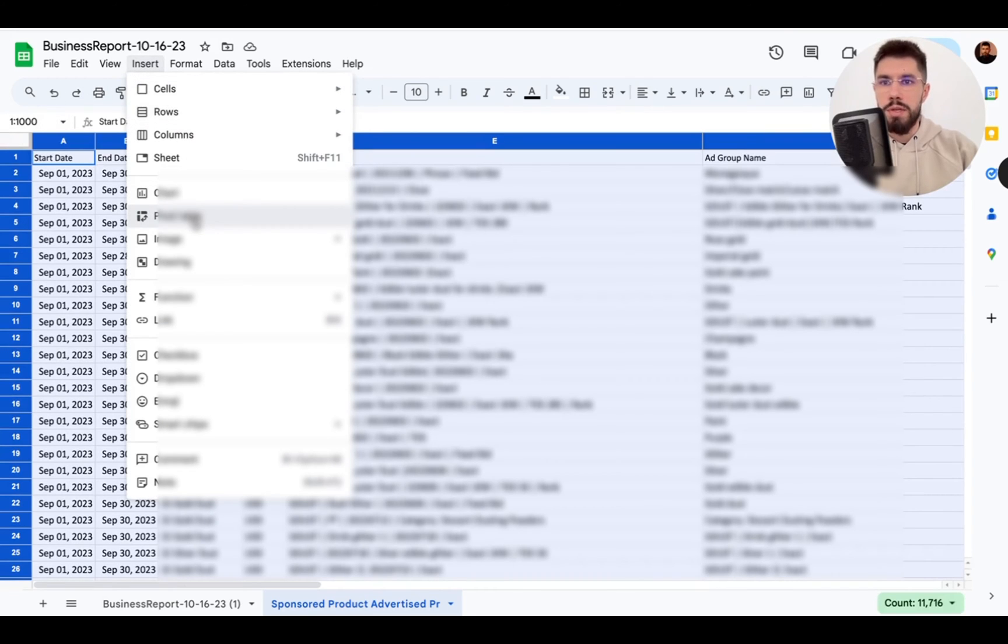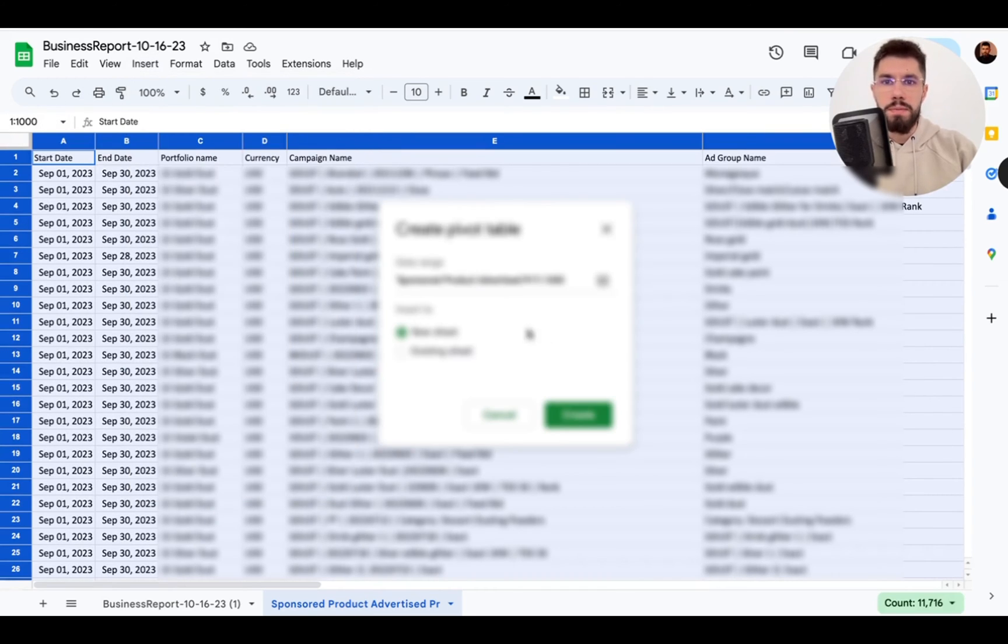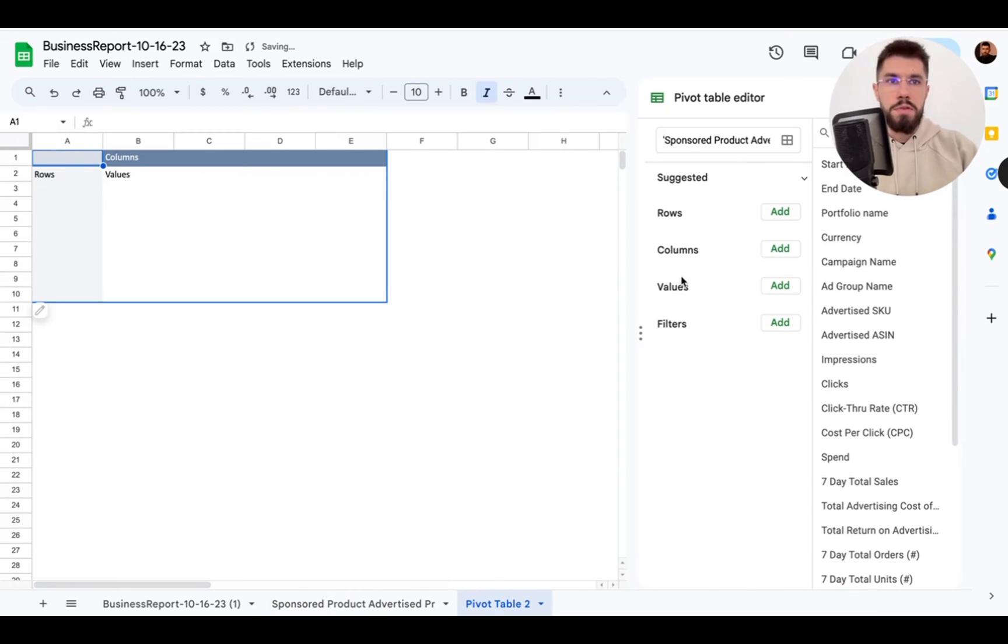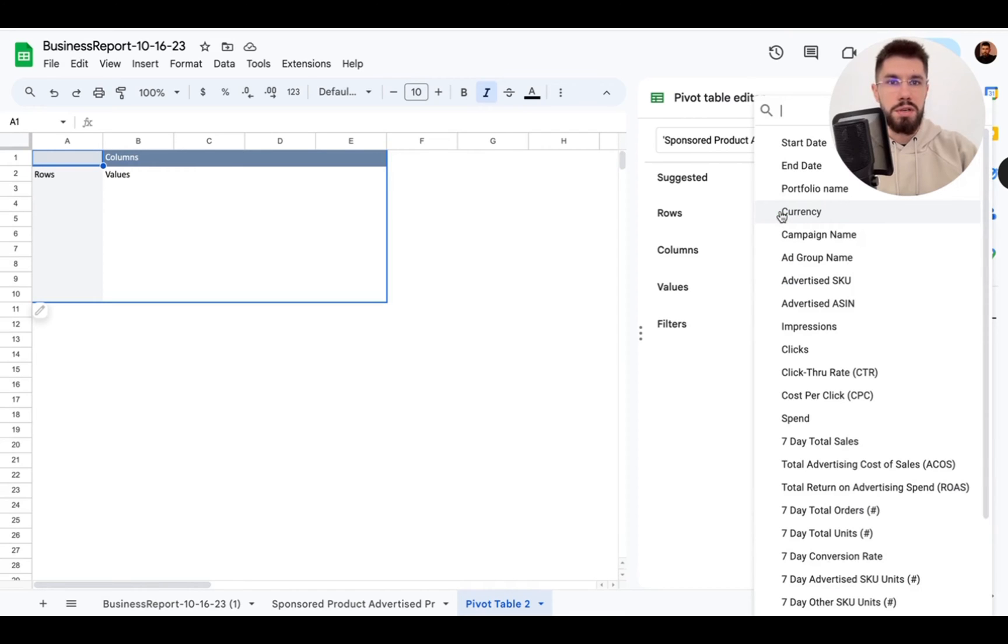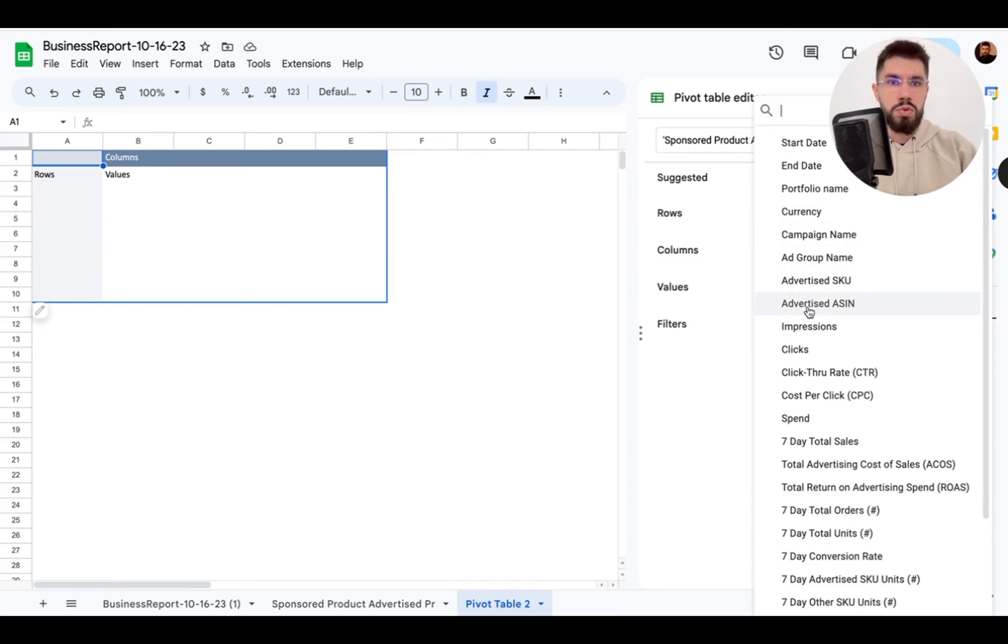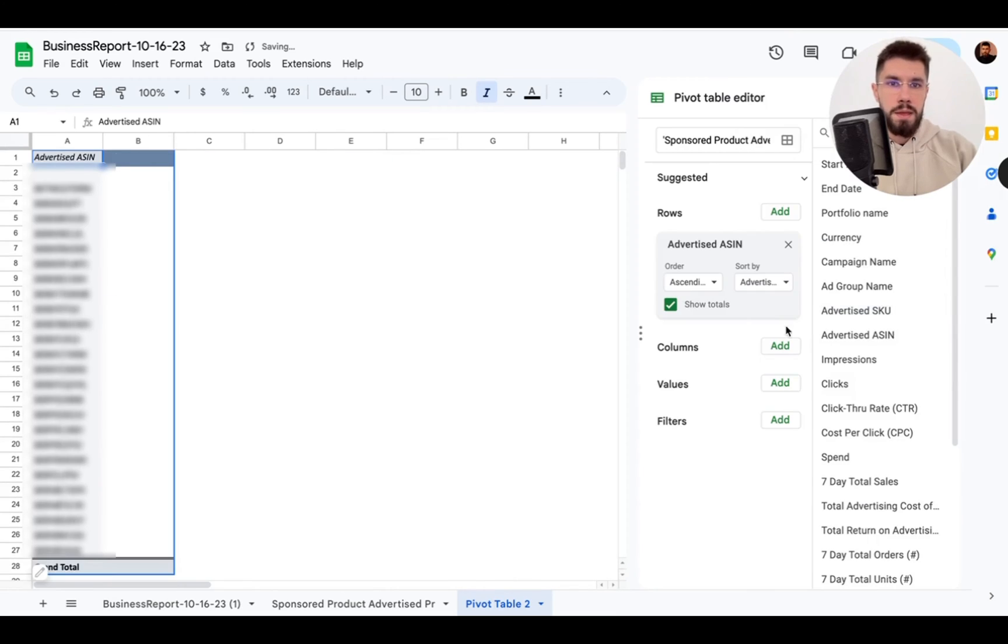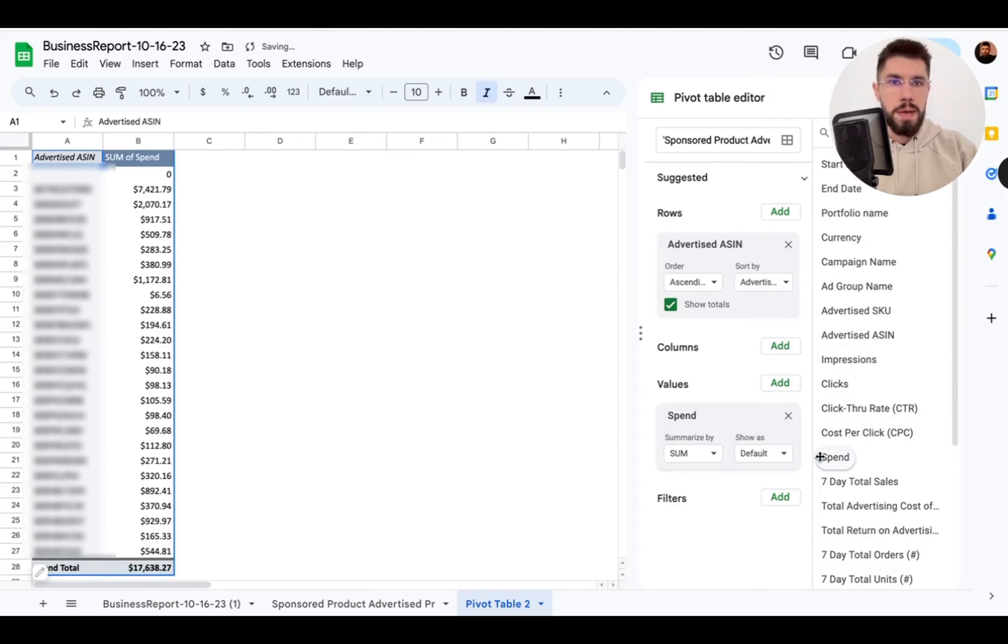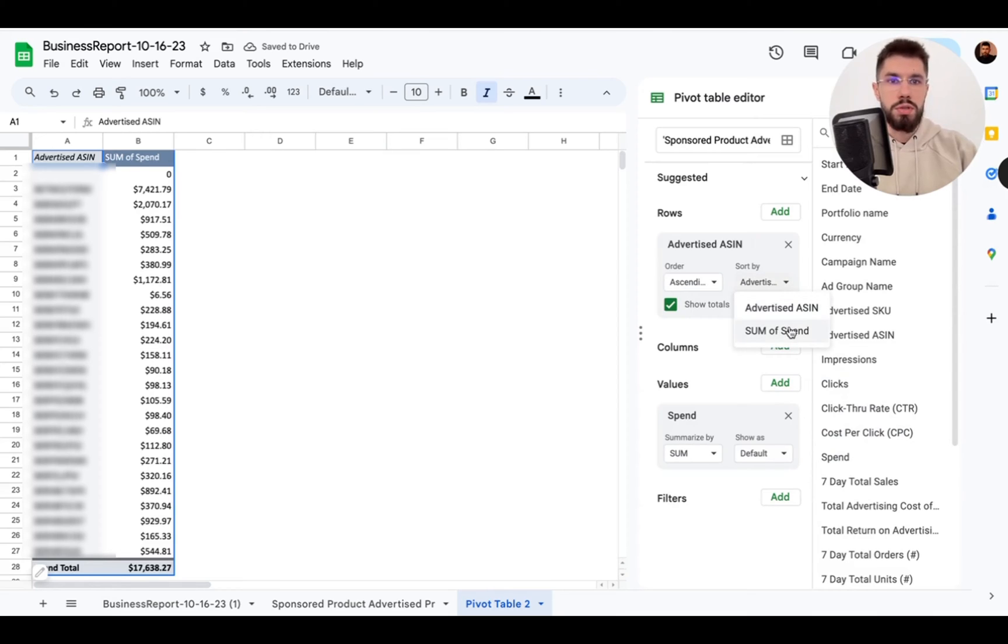So go here pivot table create new. Maybe there is another way using some formulas but I'm nowhere near the expert on sheets or Excel so this is just the way I do it. In the rows you choose advertised ASIN and in values you choose spend so that's all the data we need. Let's just sort it.